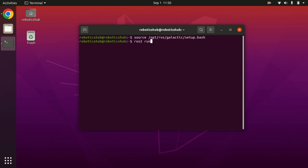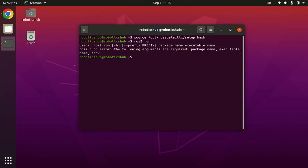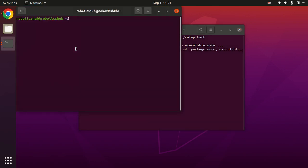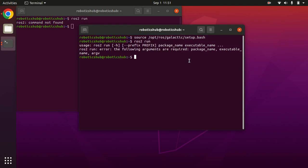command, it gives you the same error because whenever you open a new window, you need to source your environment first. So when I run the same command